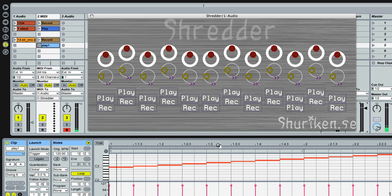Hello. I'm going to show you Shredder, the newest VST plugin from Shuriken. It's a 12-slot sampler.